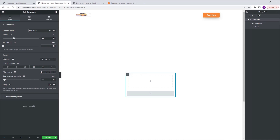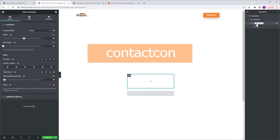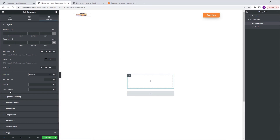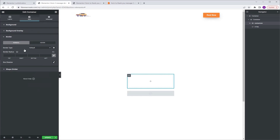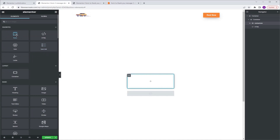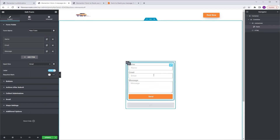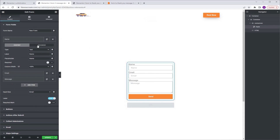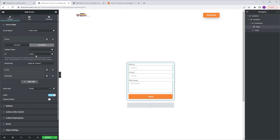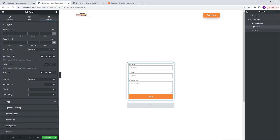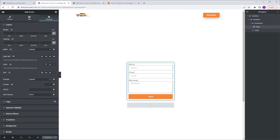I'm going to go to the navigator and change the name of the container to "contact con". Next, go to advanced and give the CSS class the same name: contact con. Then go to style, border, and add a box shadow with a border radius of 10. Next, go to the widgets tab, grab a form and drop it into this container. Make sure the form is selected, go to name, advanced, and change the ID to your name. Then go to advanced CSS class and give it the name "form X" — and we are done with the form part.